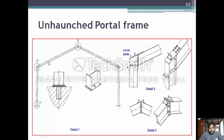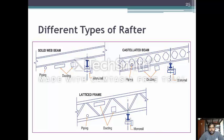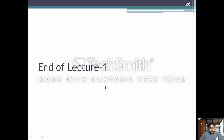Different types of rafters include the solid web beam, which accommodates piping and ducting systems; the castellated beam, which has several hollow sections allowing piping and ducting inside; and the latticed frame, which also accommodates piping and ducting and is similar to a braced frame. This is the end of Lecture 1; the rest of the design of industrial buildings will be continued in Lecture 2.